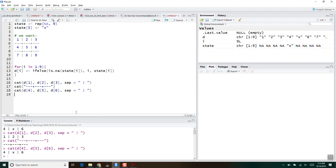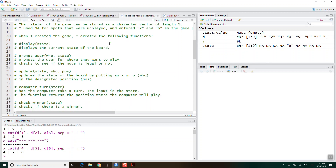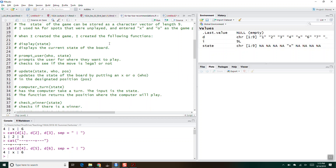So anyway, this is just something to get started. Break it down: I've recommended creating a function that just takes the state vector — which is a character vector of length 9 with NAs and values filled in — and then makes it go from that character vector into something that looks like a tic-tac-toe board.